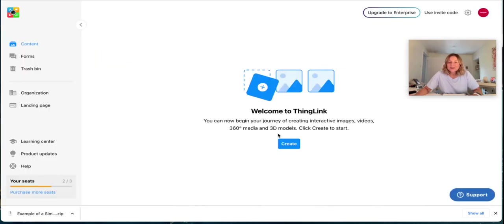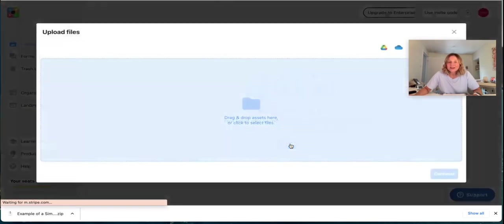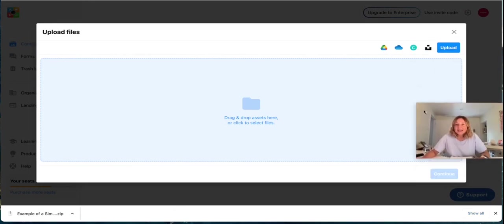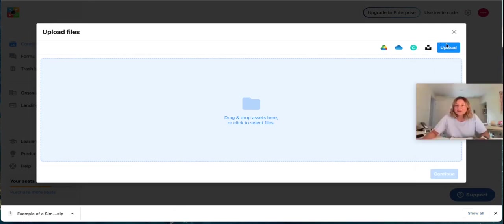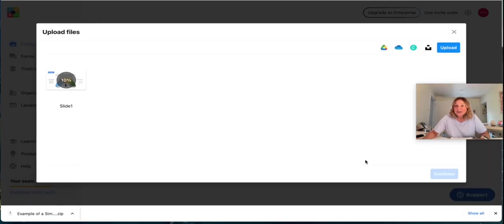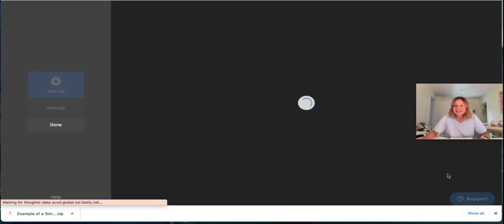Once logged in, all you need to do is hit the create button and here you'll be able to upload the image that you're going to be using as your interactive infographic. So here's my first slide.